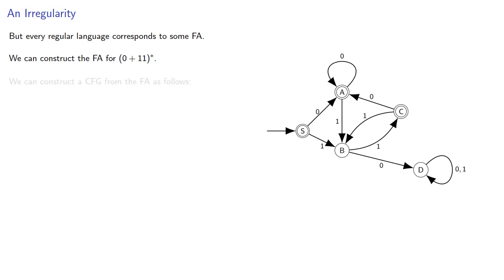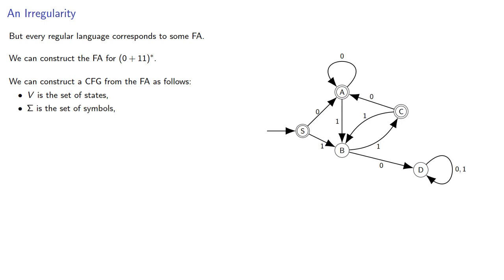And remember, we can construct a context-free grammar from the finite automaton by letting V be the set of states, sigma the set of symbols, and our transition rules correspond to grammar production rules.